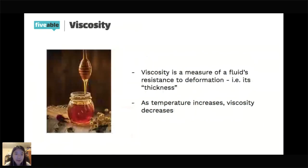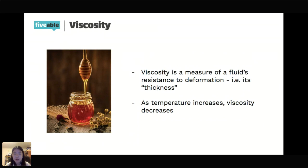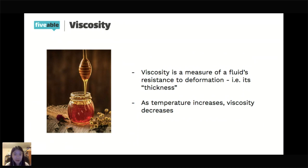Viscosity is the thickness or resistance to deformation of a liquid — honey is a great example of a viscous liquid. As temperature increases, viscosity decreases. When there's more energy in those particles, the attractive intermolecular forces holding molecules closely together become weaker, so the liquid gets less viscous. The main idea: as temperature increases, viscosity decreases.